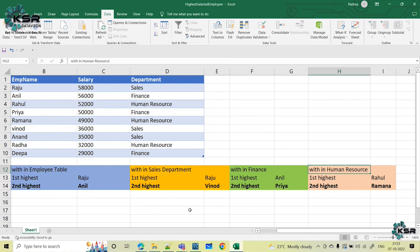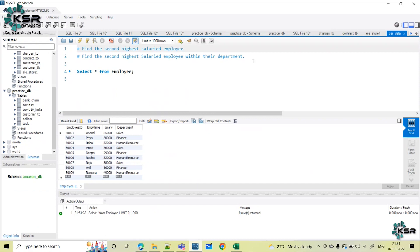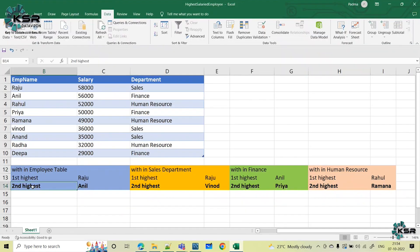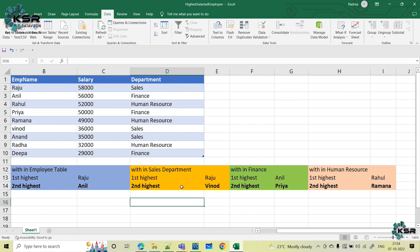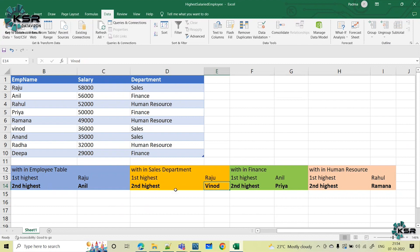Within each department there is a first and second highest. But our question is only asking about the second highest salaried employee — the ones highlighted in bold. This is the second highest with respect to the complete employee table. Within sales it is Vinod, within finance it is Priya, and within HR it is Ramana.